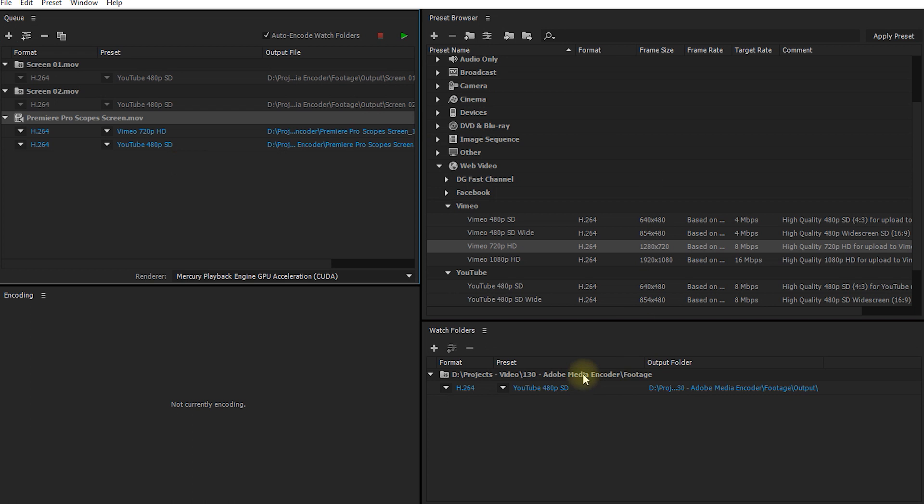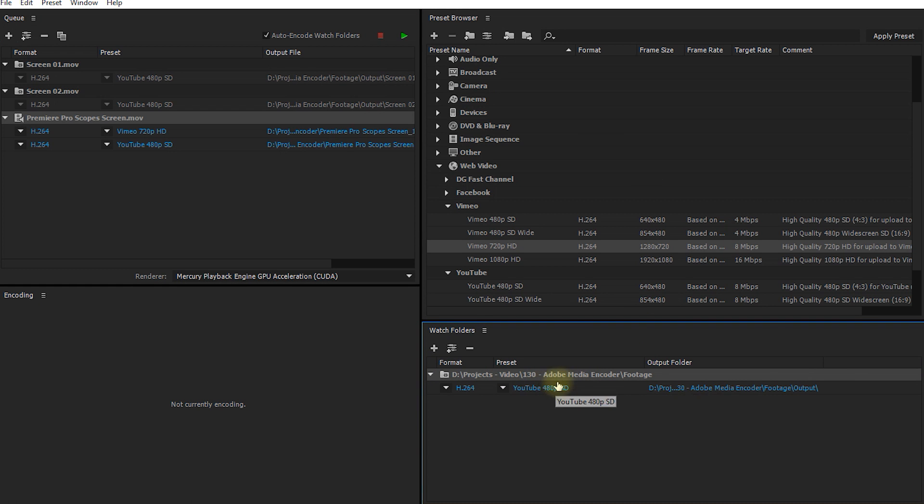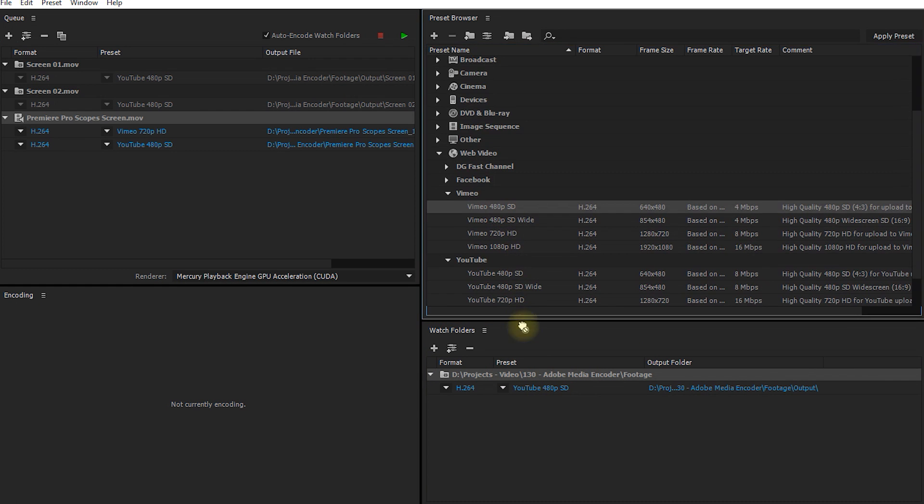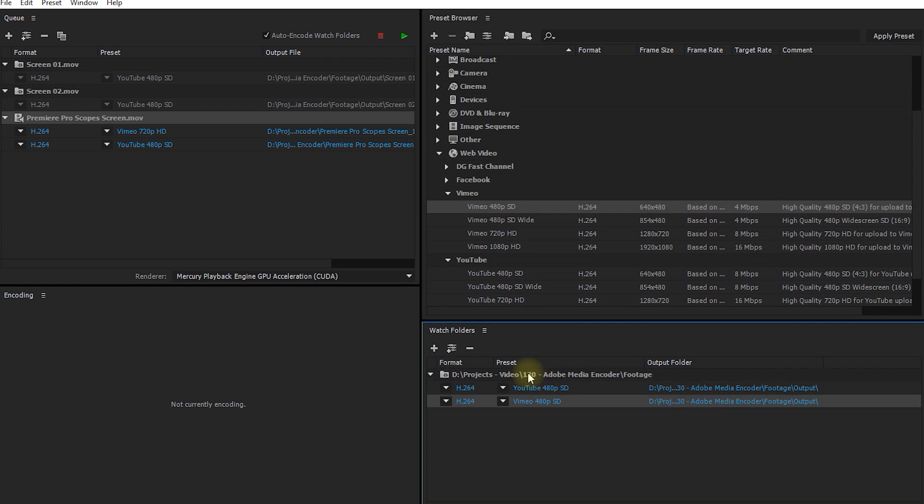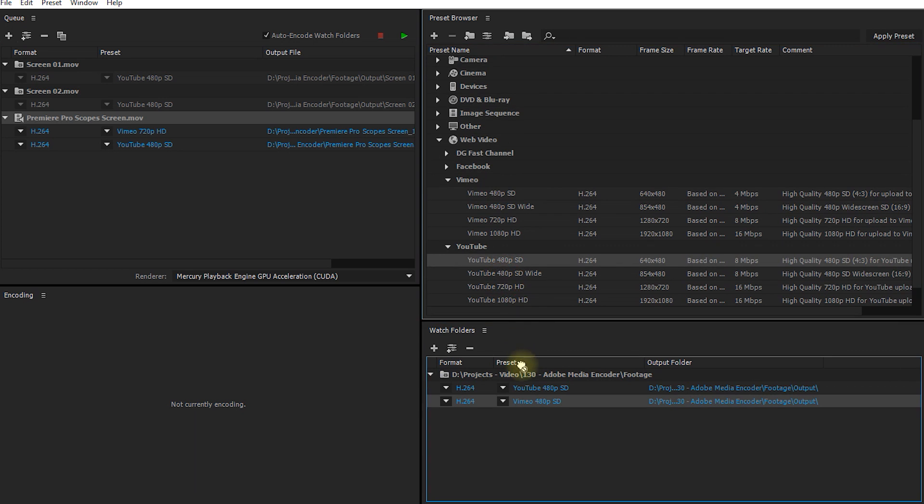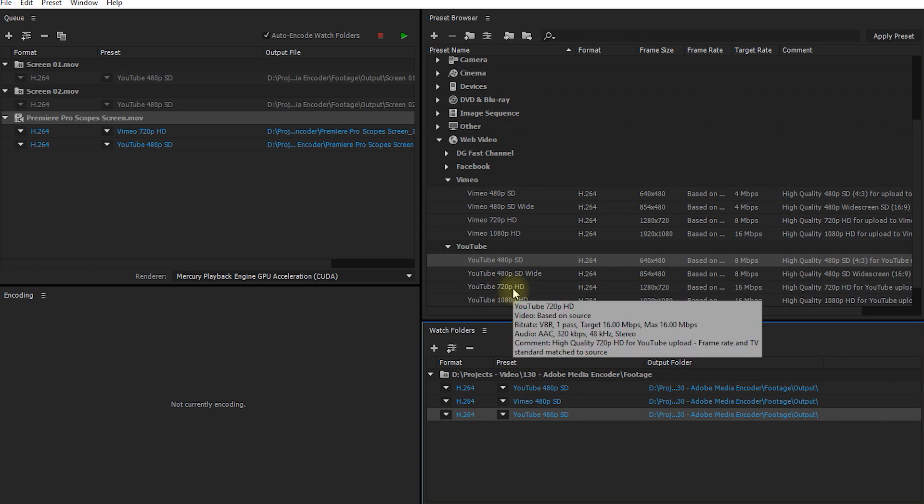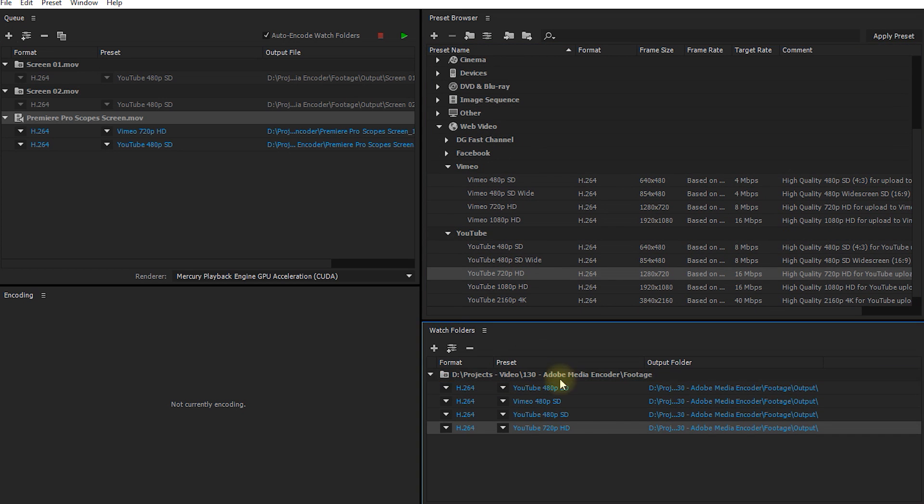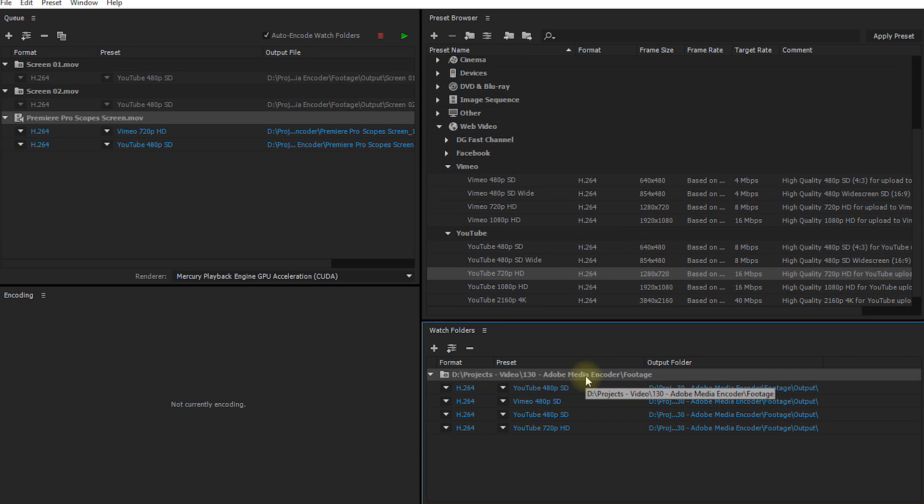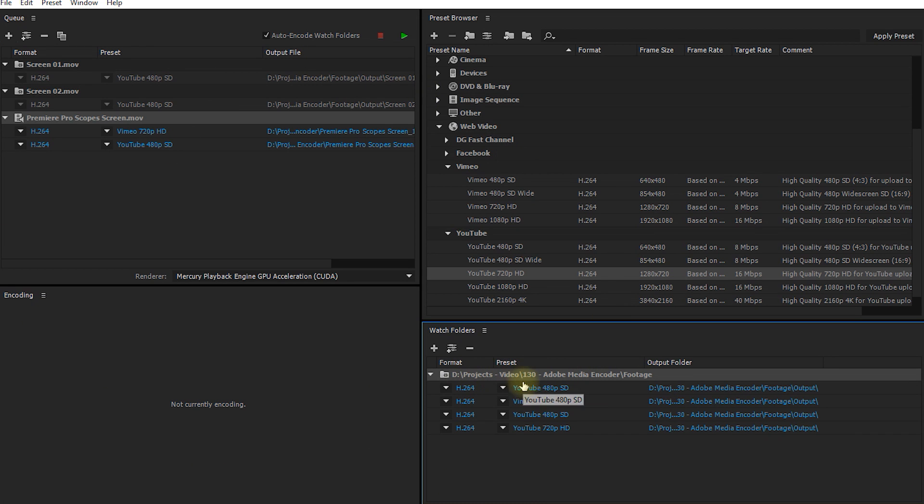And the same works for watch folders. You can drag any number of presets onto a single watch folder and whenever you drop a media file into that folder, Adobe Media Encoder will automatically pick up that file and encode it with every single preset that you've specified. I hope this gives you a good overview of what you can do with Adobe Media Encoder and why you would want to use it. Personally, ever since I started using it, I can't imagine going back.